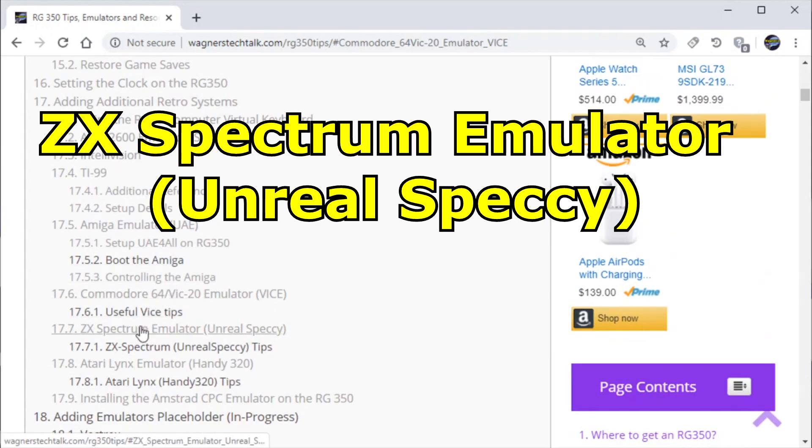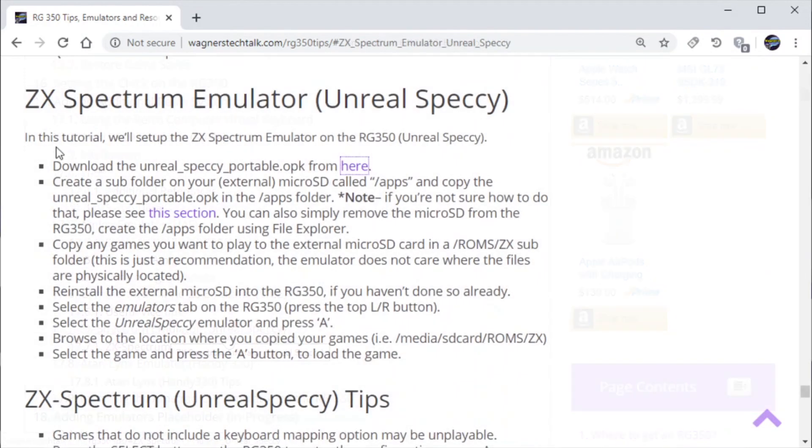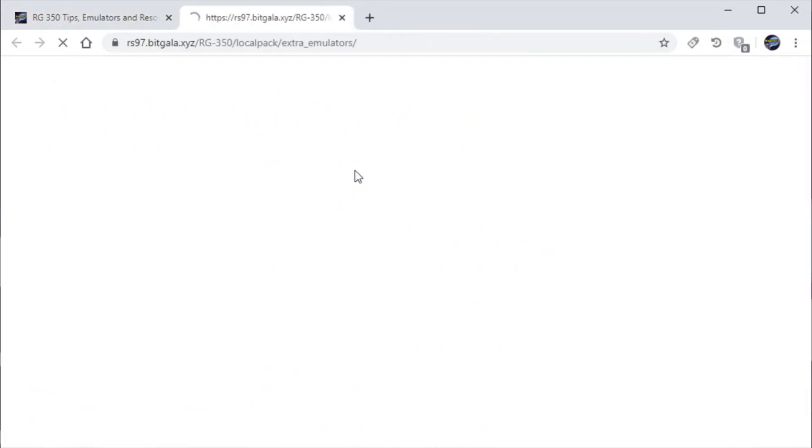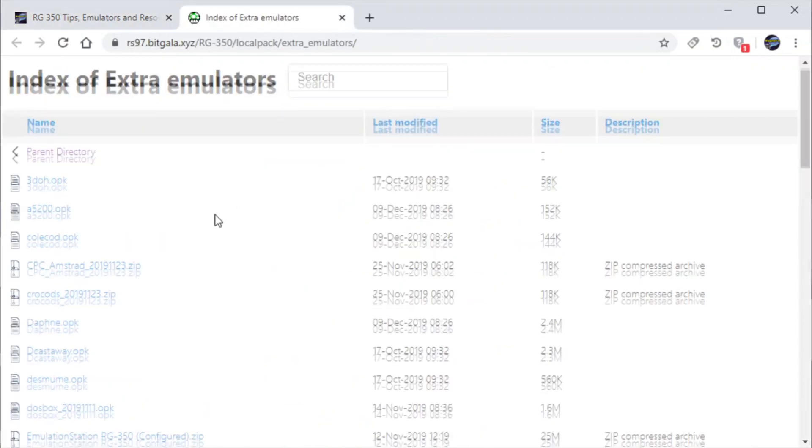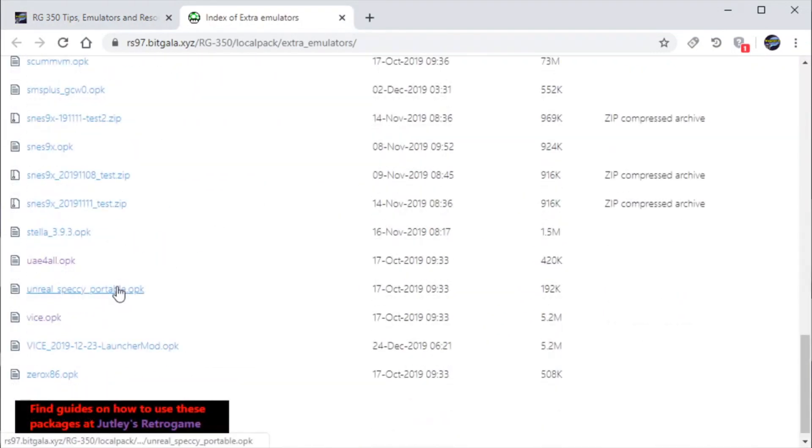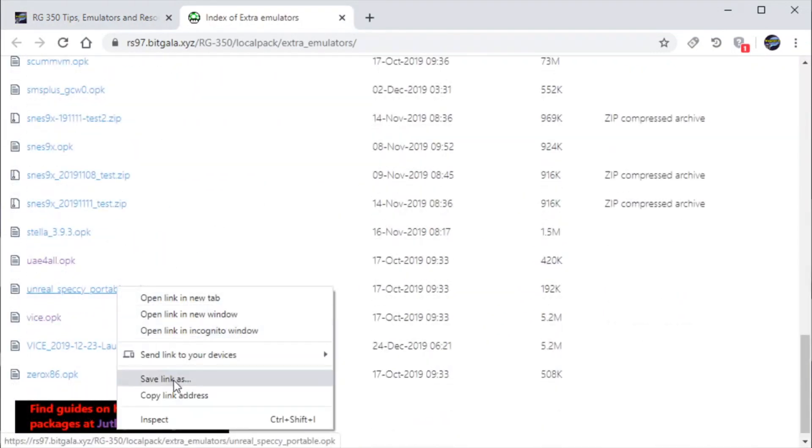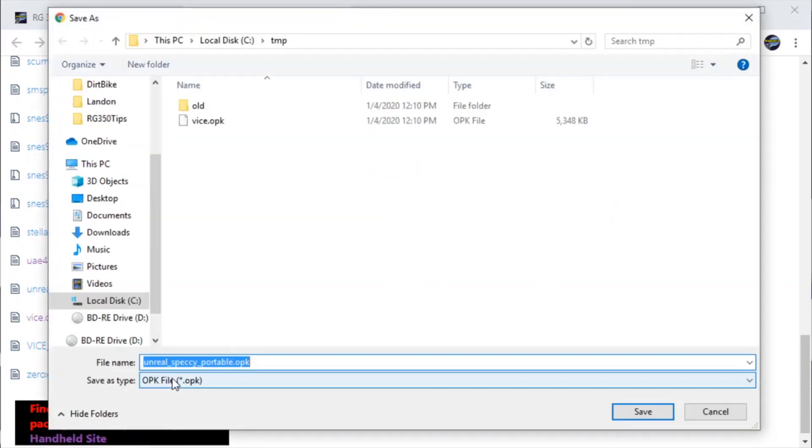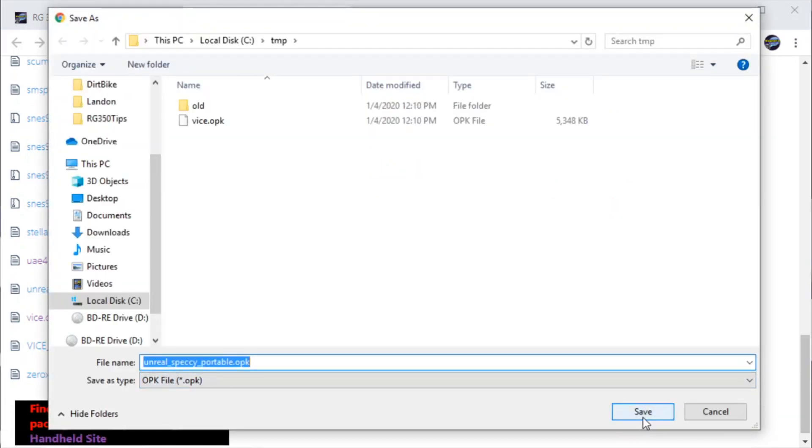Now let's move on to the ZX Spectrum or Unreal Speccy emulator. This will allow you to run the ZX Spectrum on your RG350. So first we're going to right click here and go again to Jetly's website and download the Unreal Speccy portable OPK to our temp folder on our PC.